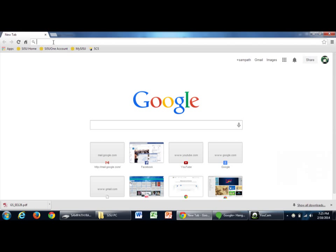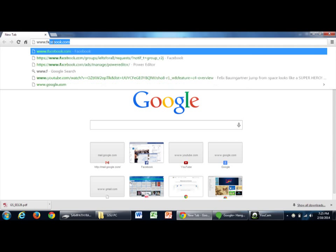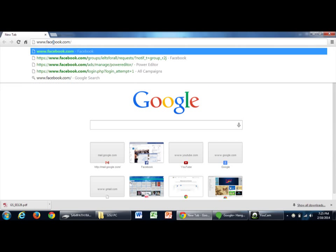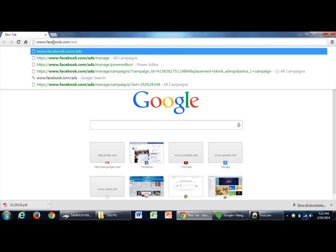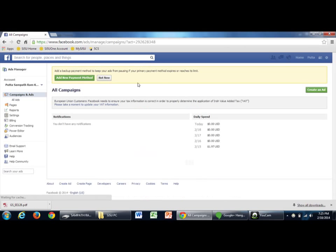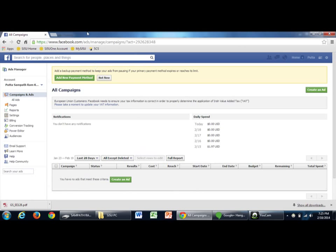For that, log on to Facebook.com and then open this link ads manager. Now, if you're using this site for the first time, it will ask you to download a report.